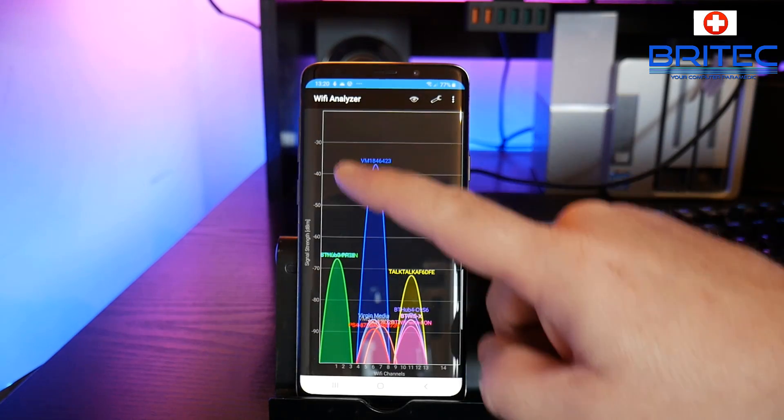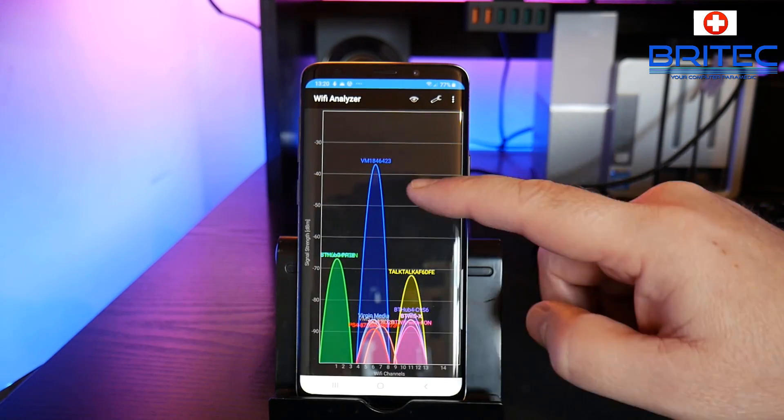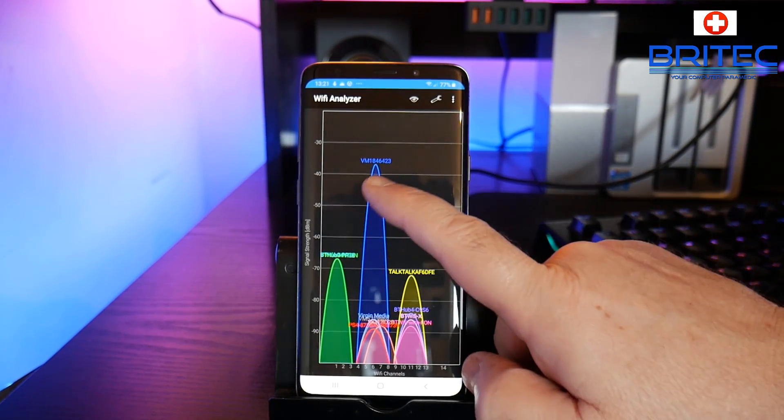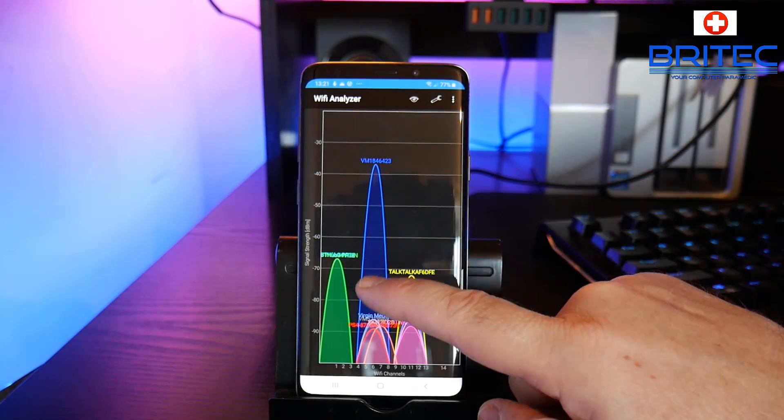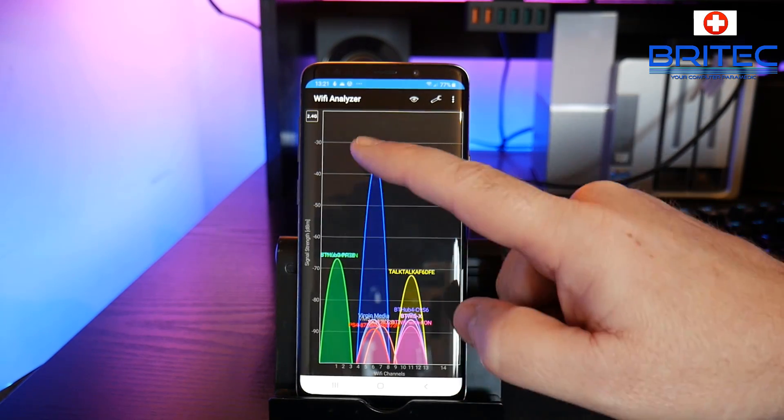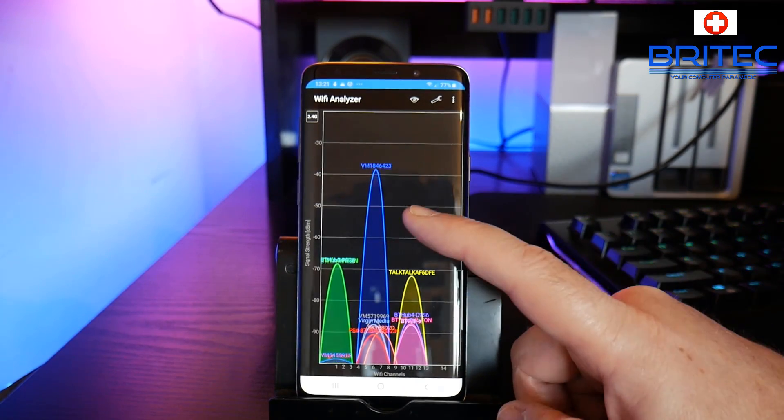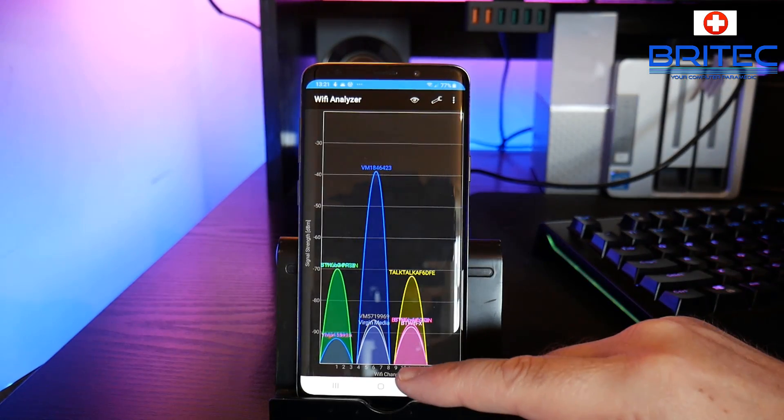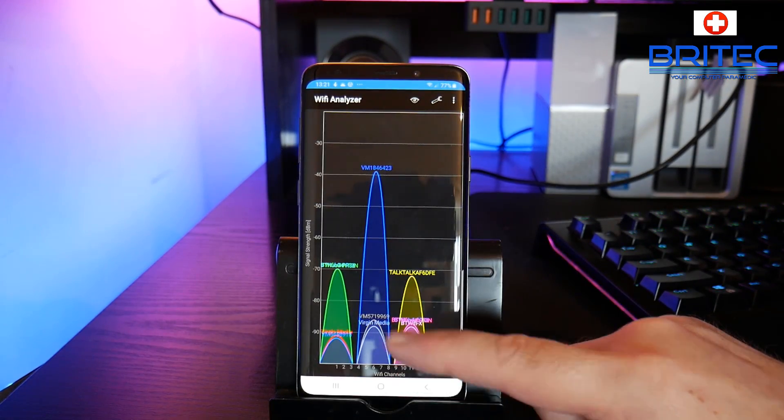Now up the top here this is our graph, and you can see this blue one is my network here. It's telling me the signal strength right here and you'll see it changing all of the time.